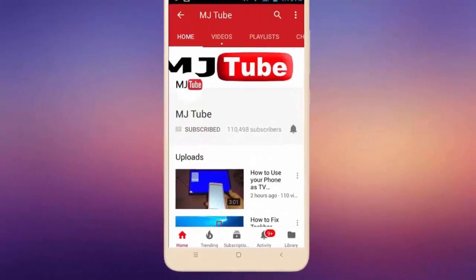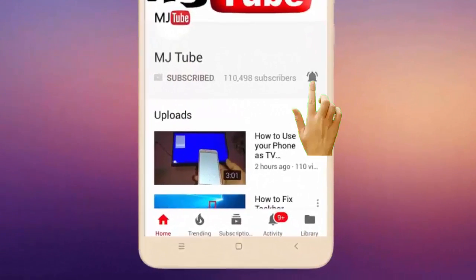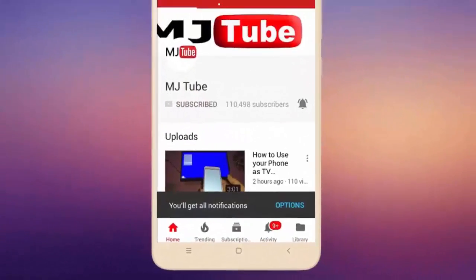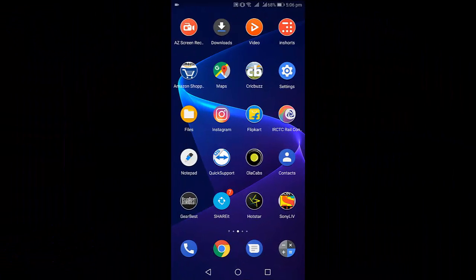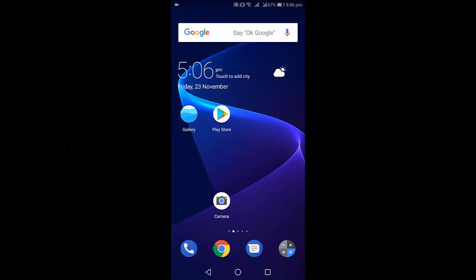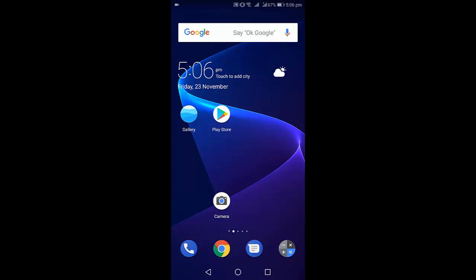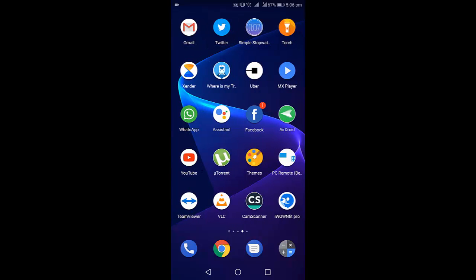Do subscribe to MJ Tube and hit the bell icon for latest videos. Hey guys, welcome back. In this video I'll show you how to fix app icons missing or disappeared from your Android screen.